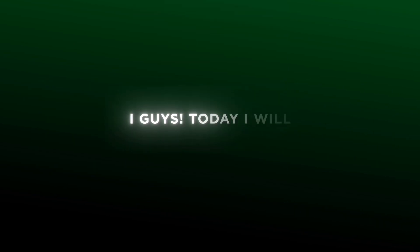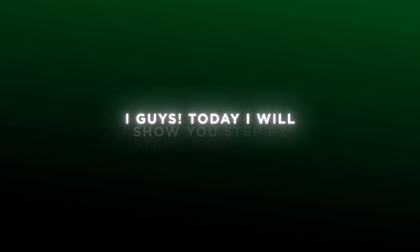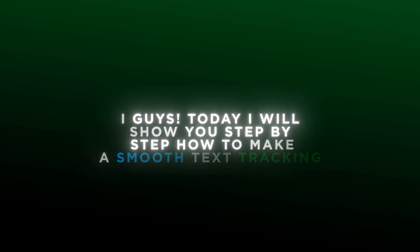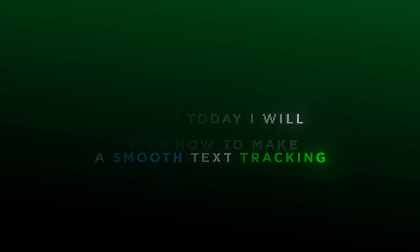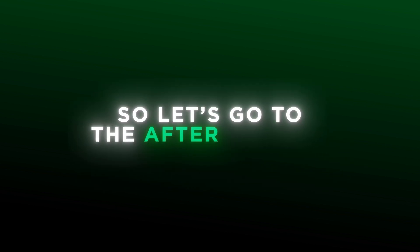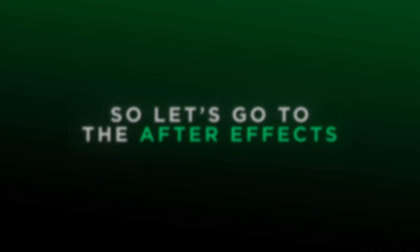Hi guys, today I will show you step-by-step how to make a smooth text tracking. So let's go to the After Effects.